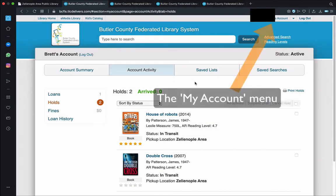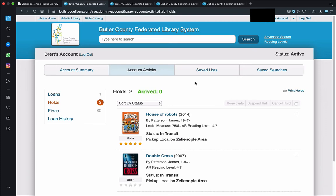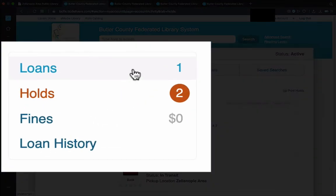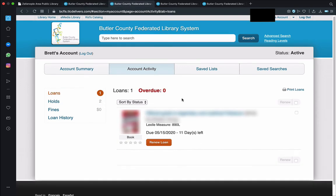Since we're exploring the account menu currently, let's continue on by looking at how we can renew items. To renew our items, we need to get to the section of the website entitled Loans. Identically to the holds process we just saw, this Loans section of the online catalog can be reached from the top menu on any part of the website. However, as we can see, we can also reach the Loans area with the link to the far left, because we already chose an option in the accounts menu previously. Having clicked on the Loans link, we would be brought to our list of already checked out materials.